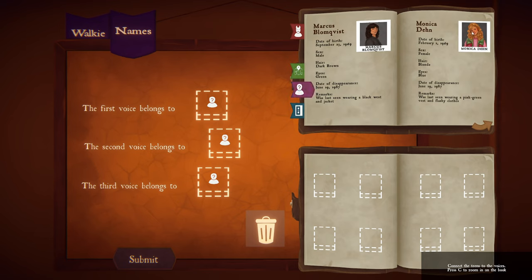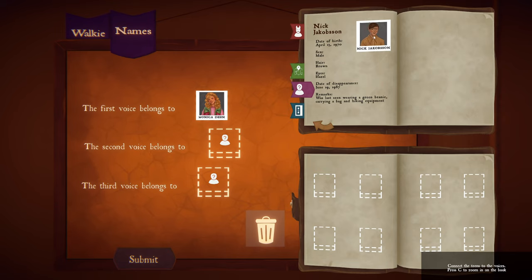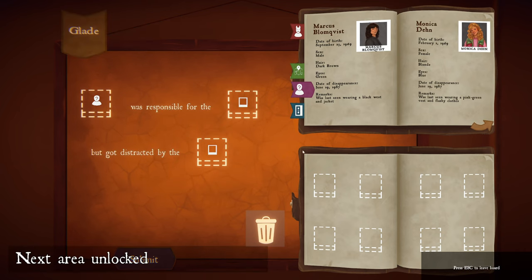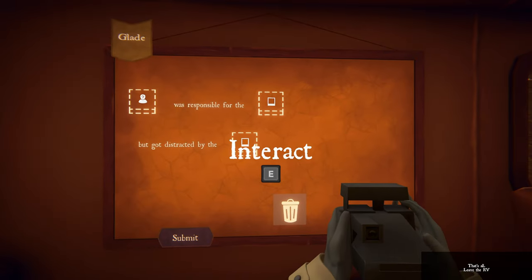First person I believe was Monica. Second person most likely Nick. Third person was Marcus at the end. Good job. Now leave the board by pressing Escape. That's the basics — just leave the RV when you're ready to begin. Good luck.